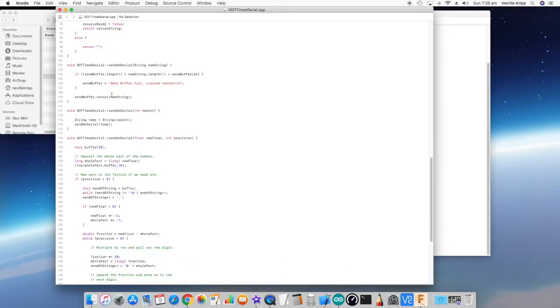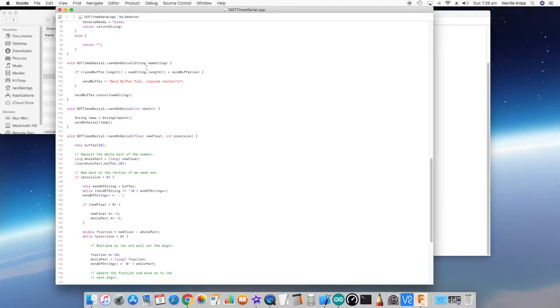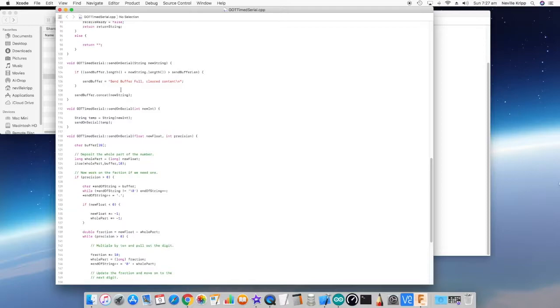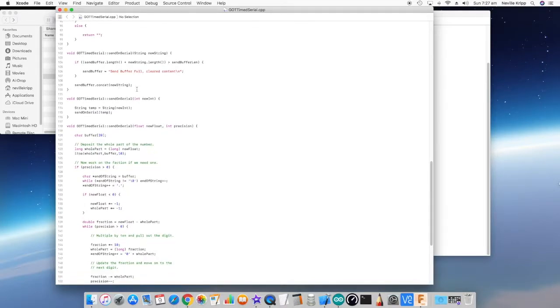And then we move into the send on serial functions. The first one is a string. So first of all, it does a check to see if adding that new string will take it above the maximum length. If it will, then it just changes the send buffer to this fixed string, send buffer full clear contents, new line, just to let you know that it's actually happened because if it just cleared it out, then at the end of the day, you wouldn't know you've got a buffer overflow problem. And then it just concatenates that new string into the send buffer.